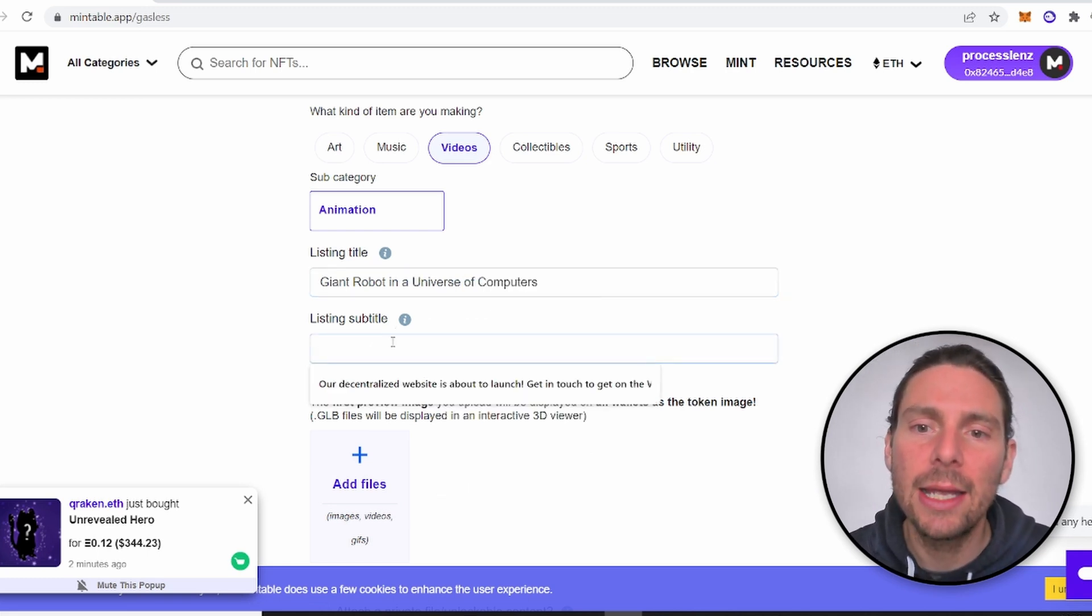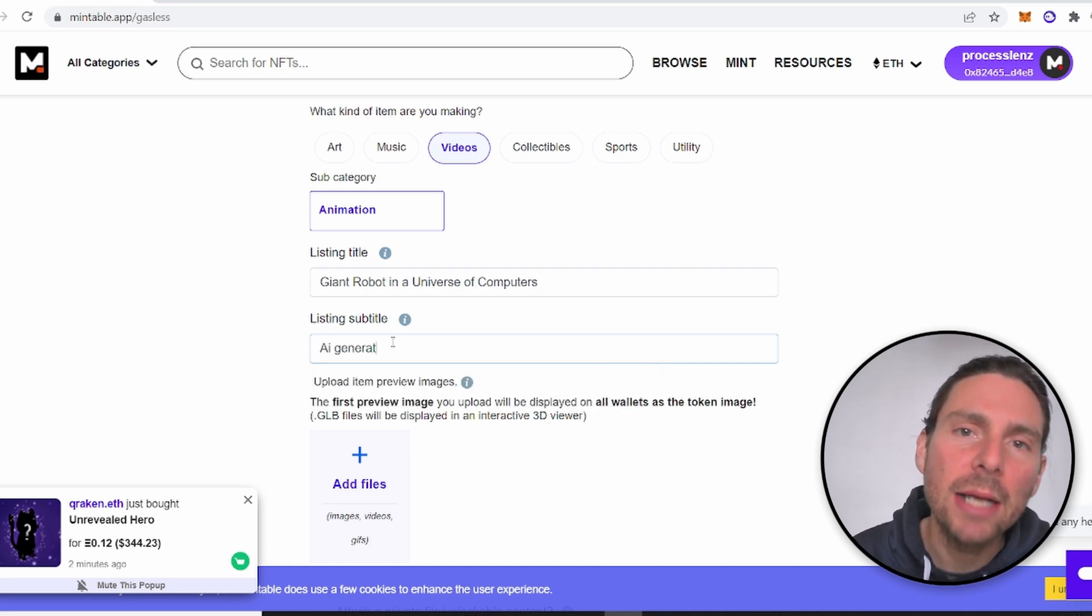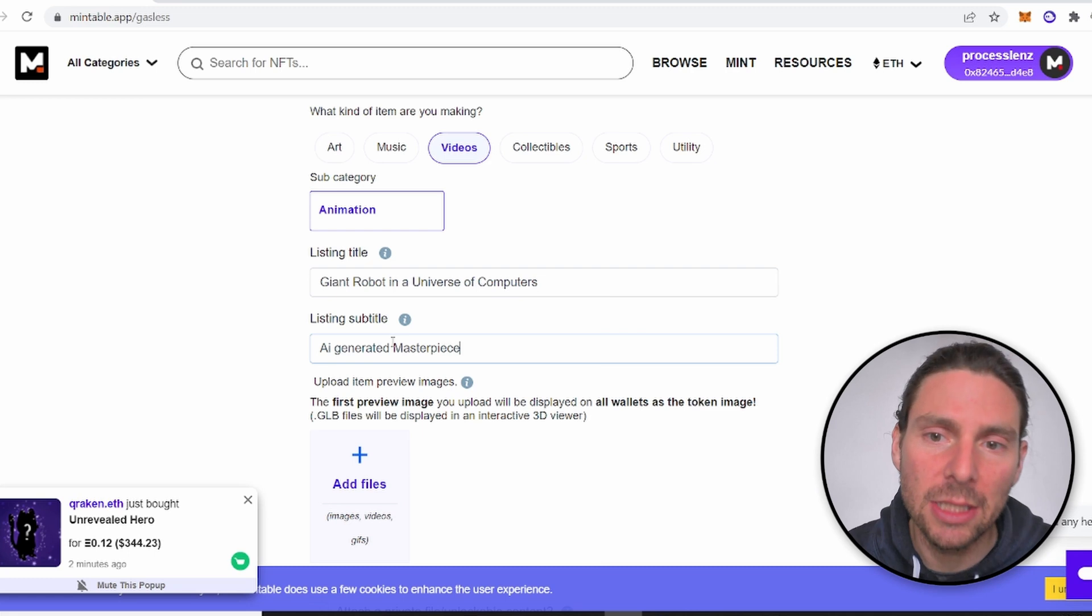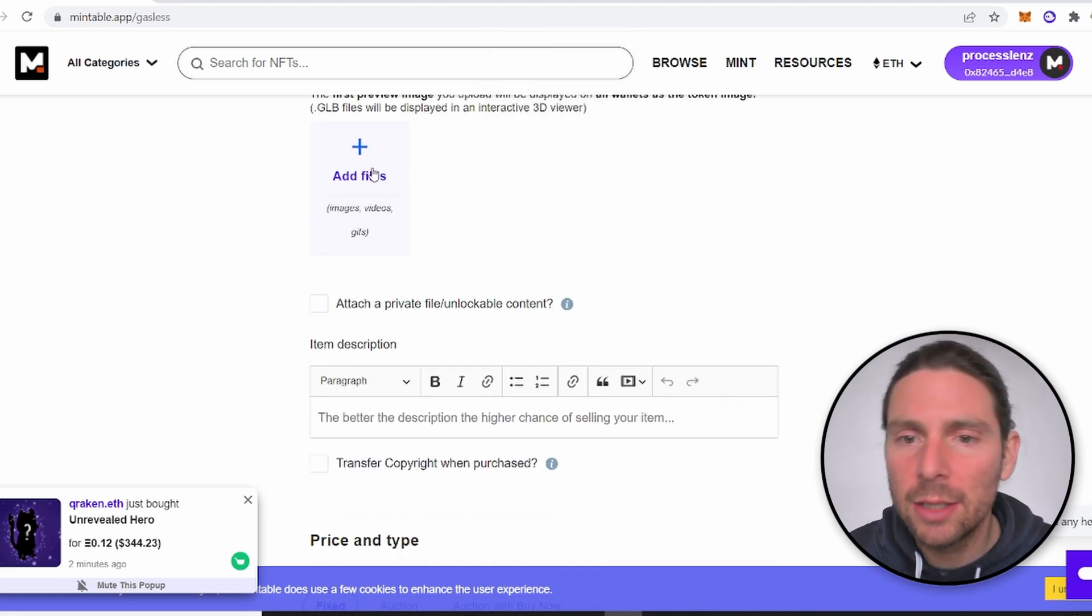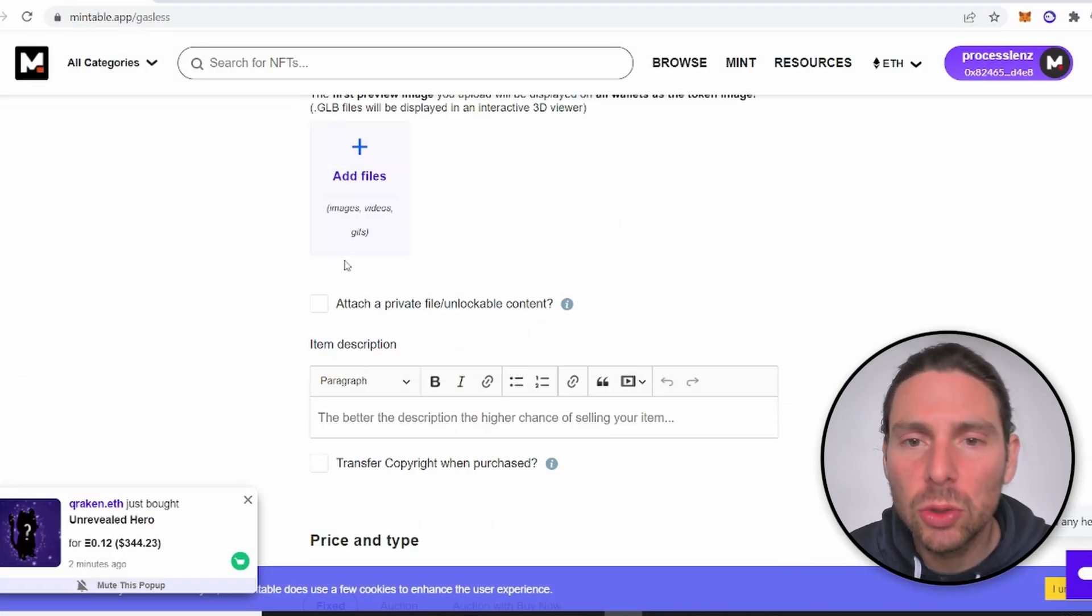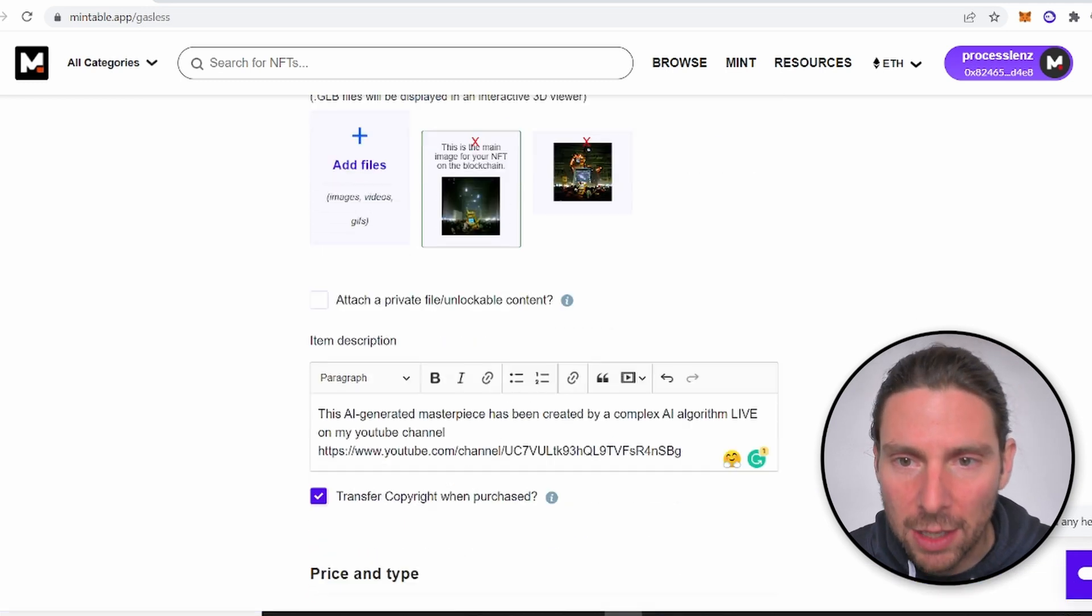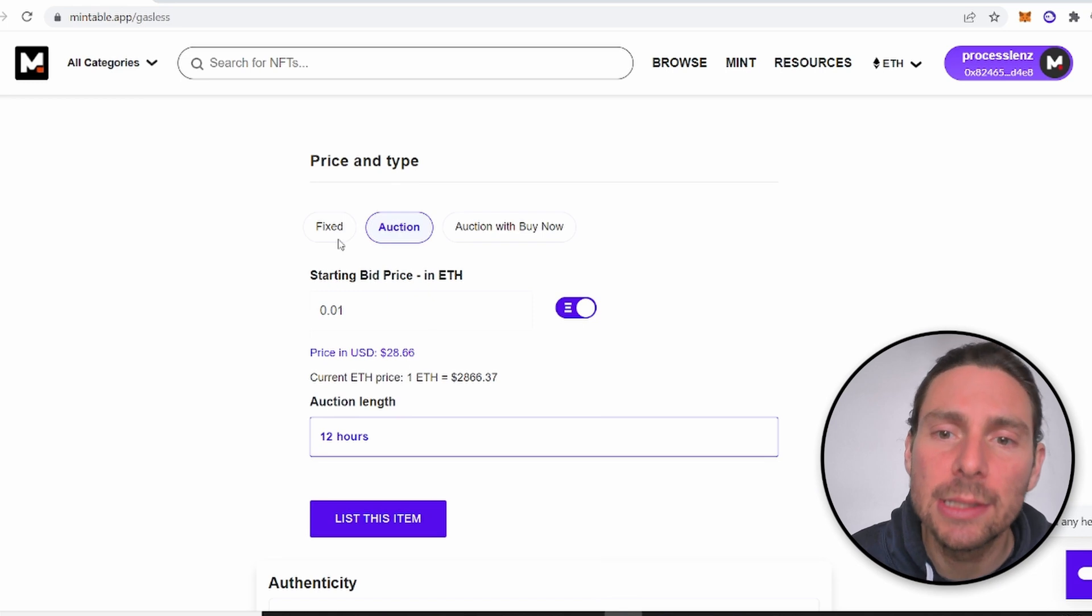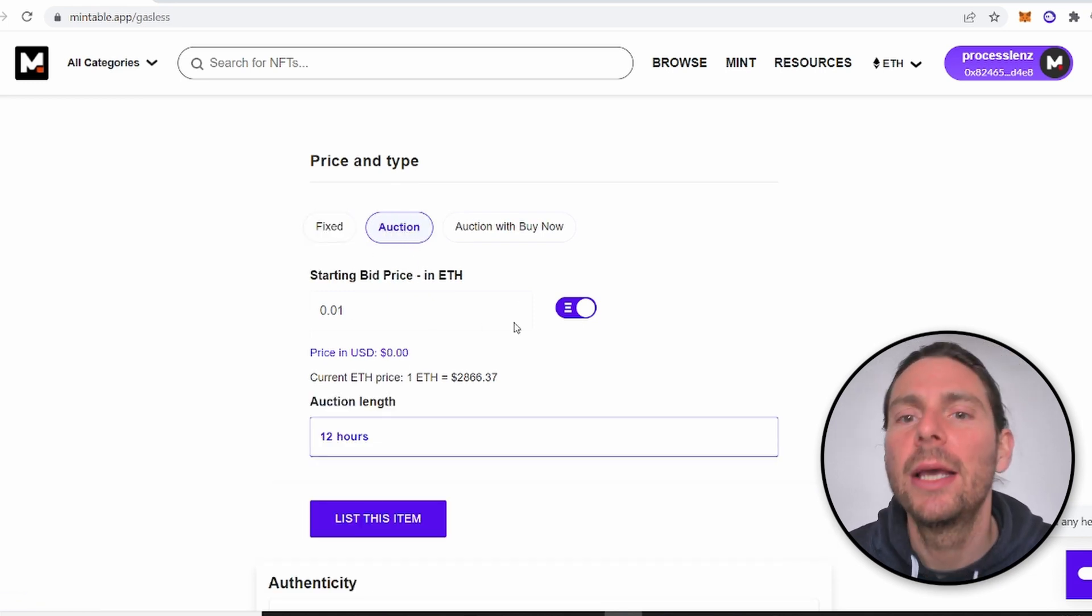And as a listing subtitle, I will add an AI masterpiece, which actually, this image has been generated by an AI masterpiece. Therefore, it is quite spot on. The next thing that we are going to do is we're going to upload our GIF and we're also going to upload our movie file. Now that we have everything and I have also inserted the description, now we can sell our NFT.